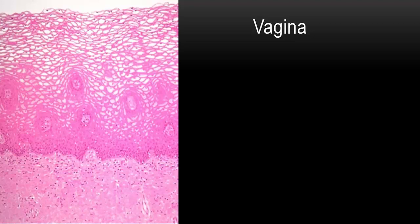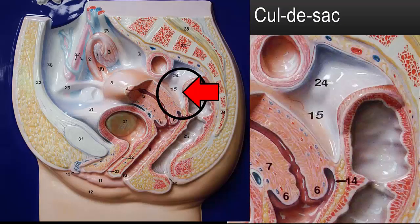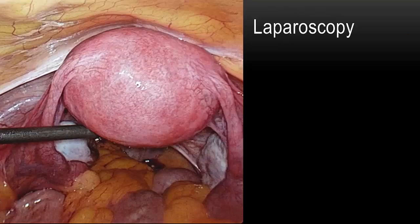Another important anatomical area in the female reproductive tract is the space between the posterior surface of the uterus and the large bowel. This area has a number of names — it's called the recto-uterine pouch or the pouch of Douglas, but most commonly referred to as the cul-de-sac. You can see it on the left in the circle and an enlargement of this area labeled 15 on the right. Here's a picture from a diagnostic laparoscopy showing the metal probe lifting up the uterus, and the space underneath is the cul-de-sac.